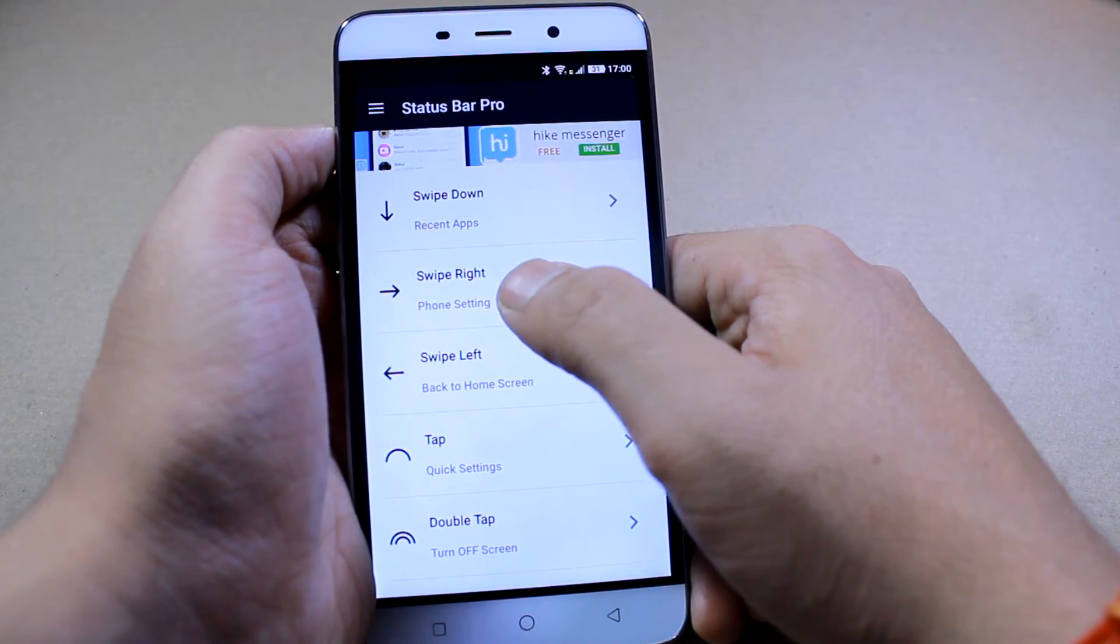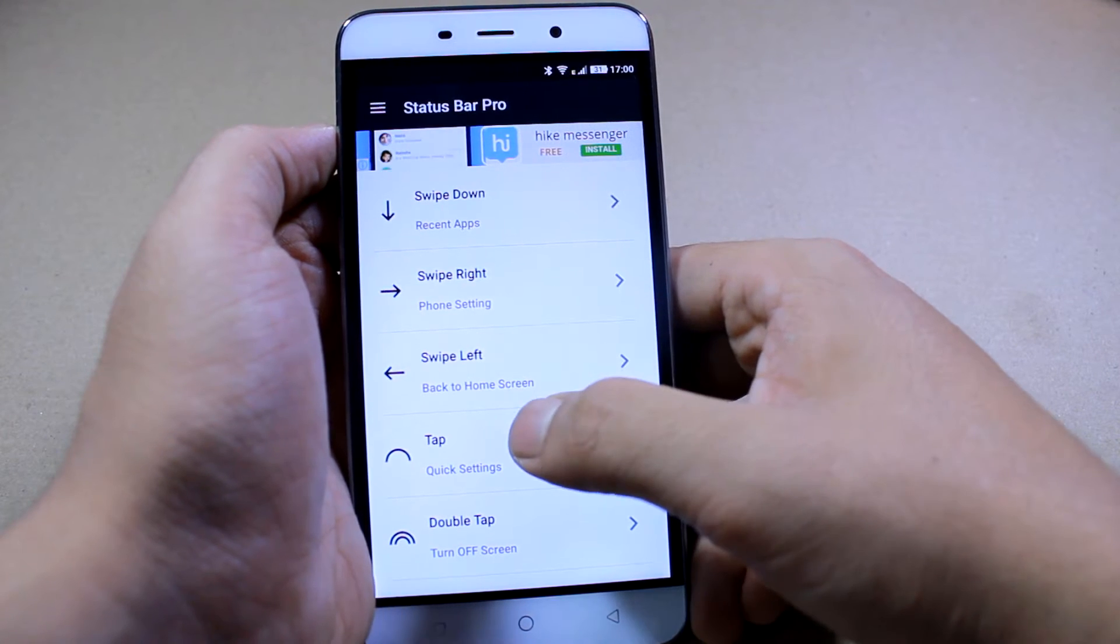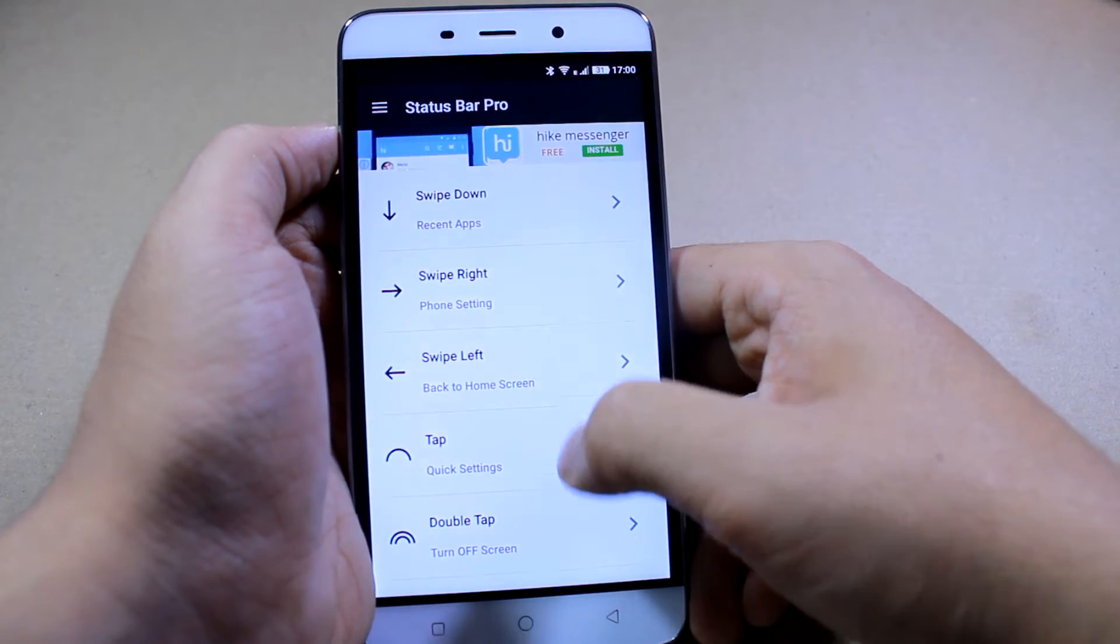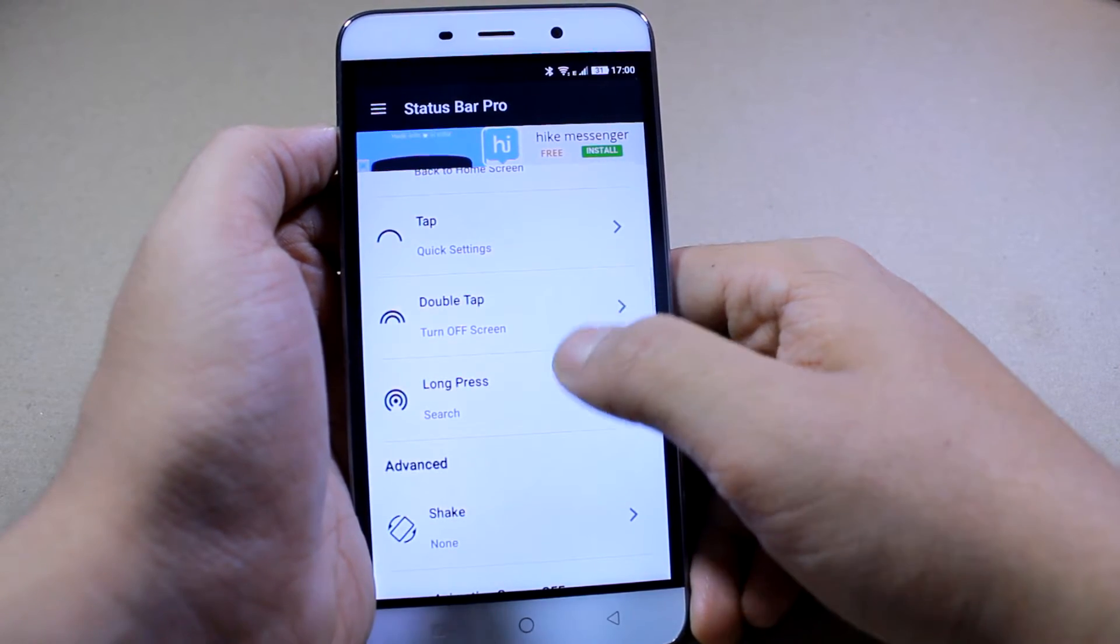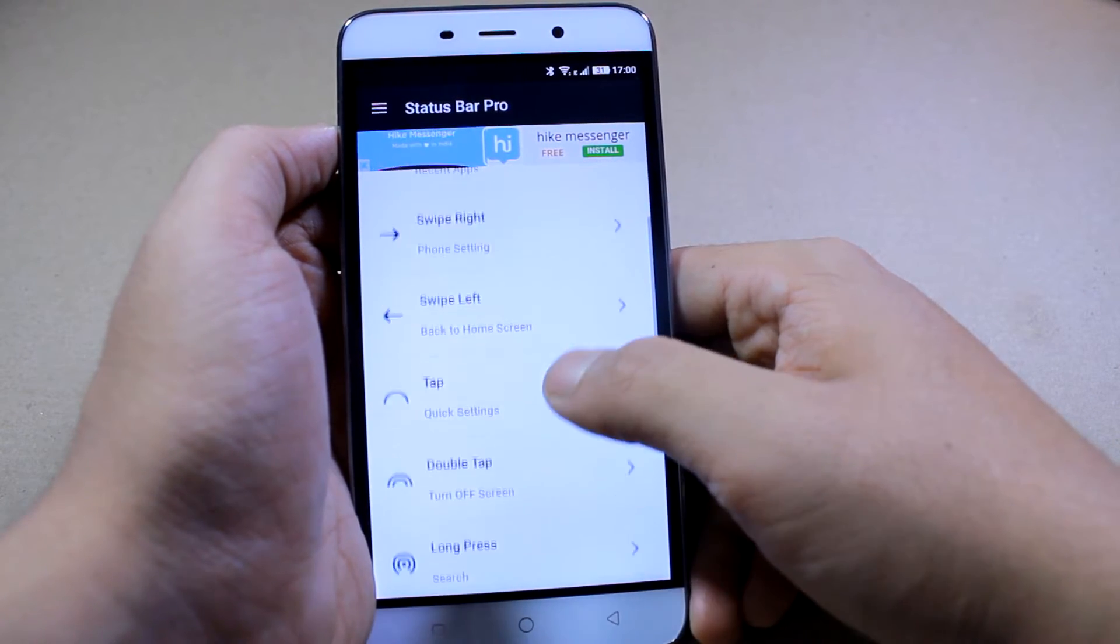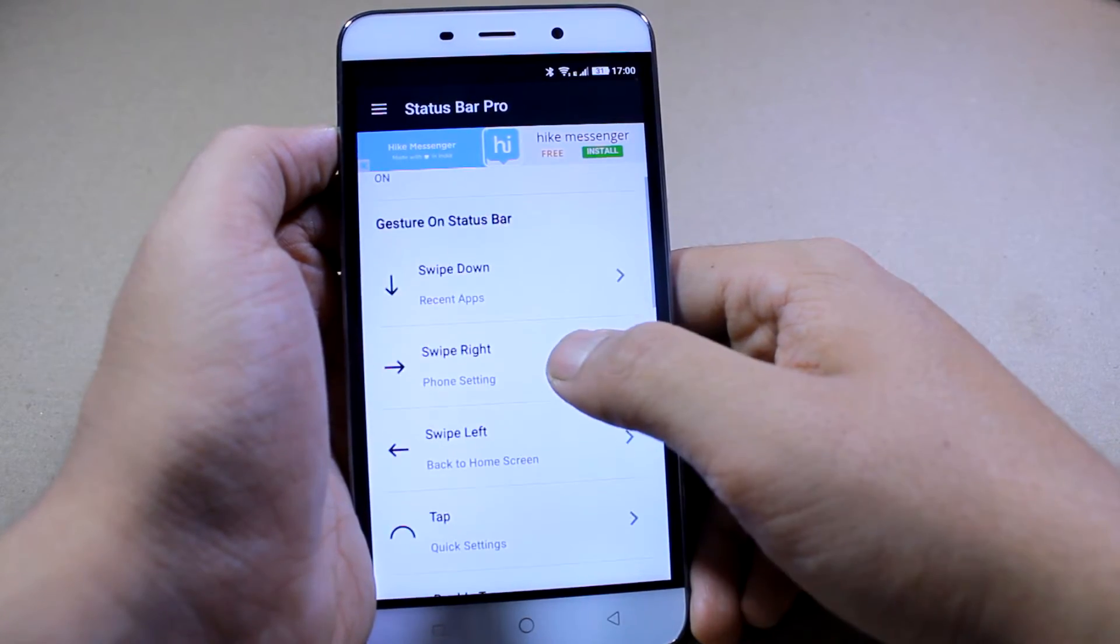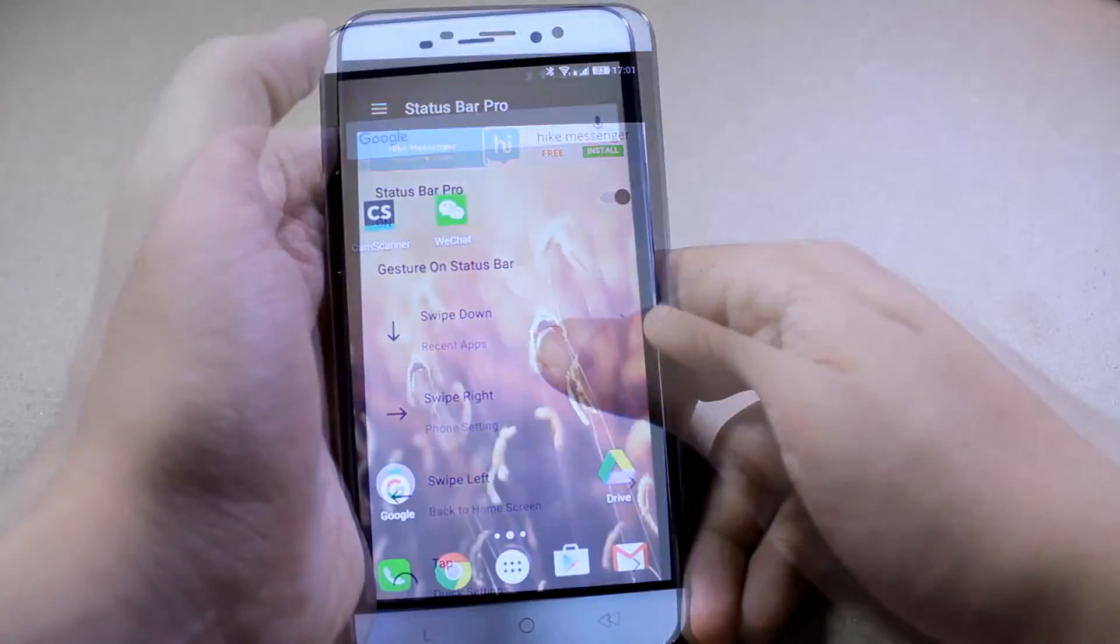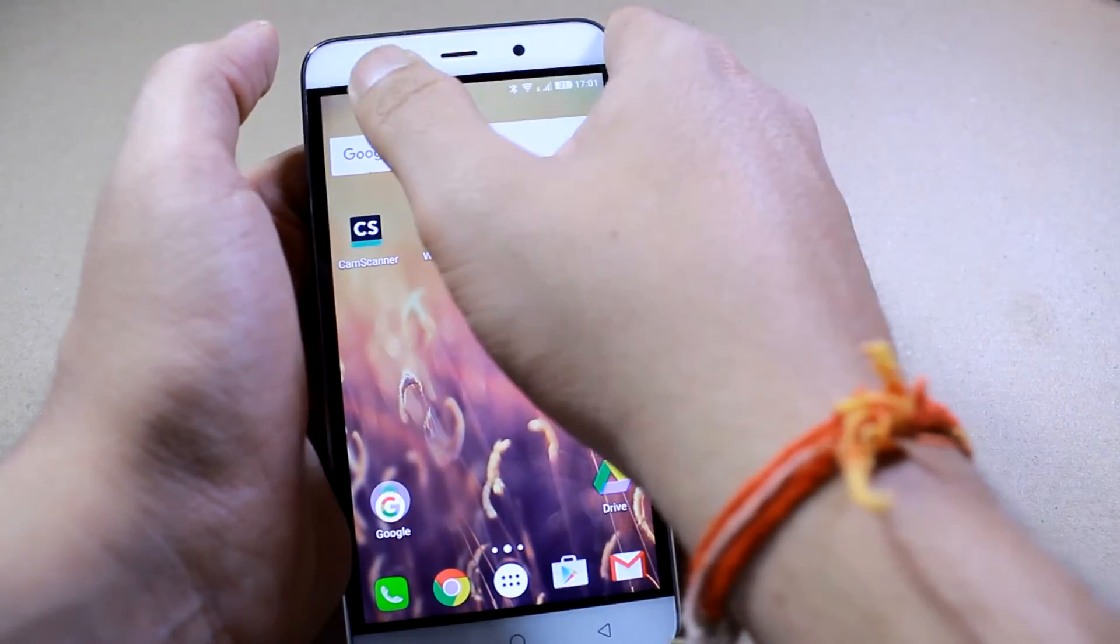Now as you can see, swiping down, swiping up, swiping left, each has certain actions with them. And as you can see, that swiping down opens up recent apps.